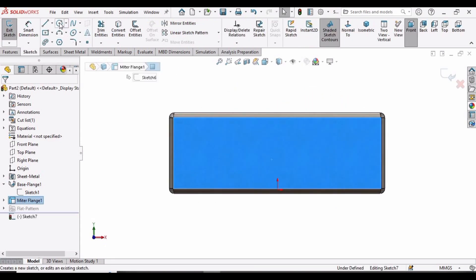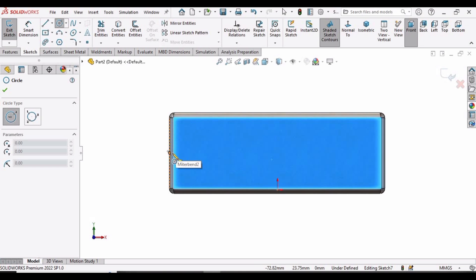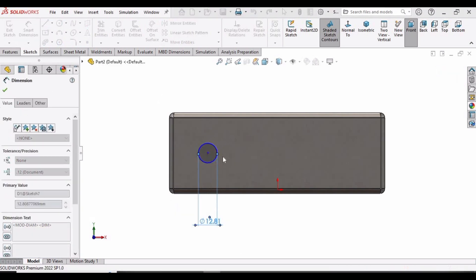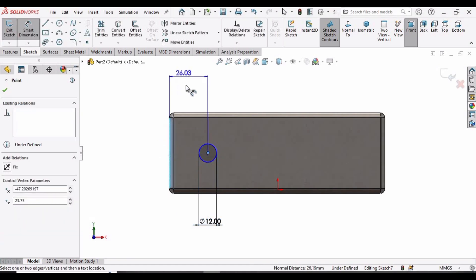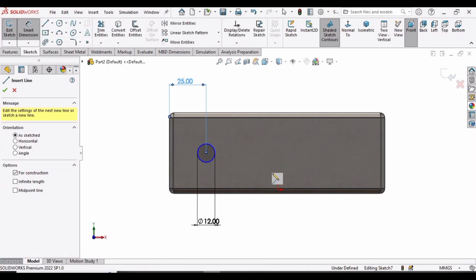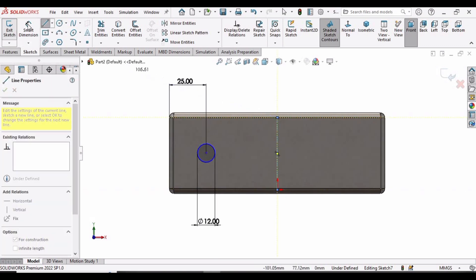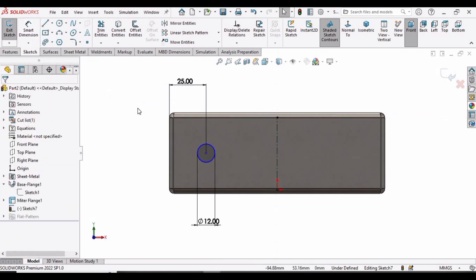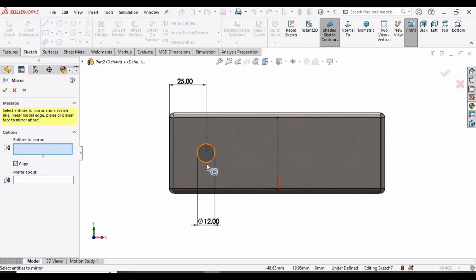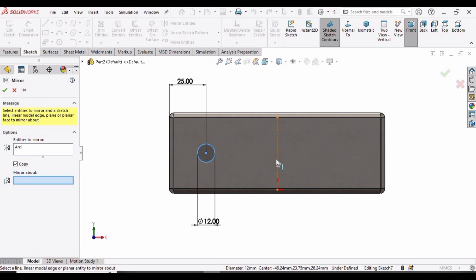Select this face and click on Sketch. We are going to make a circle, so trace the center line and make a circle. Specify the diameter of the circle as 12 millimeters. From the center to this edge the dimension is 25 millimeters. Select the center line from this edge to this edge and specify a center line. Now select Mirror Entities, in this window select this circle, then select this line — you can see the circle has been mirrored.